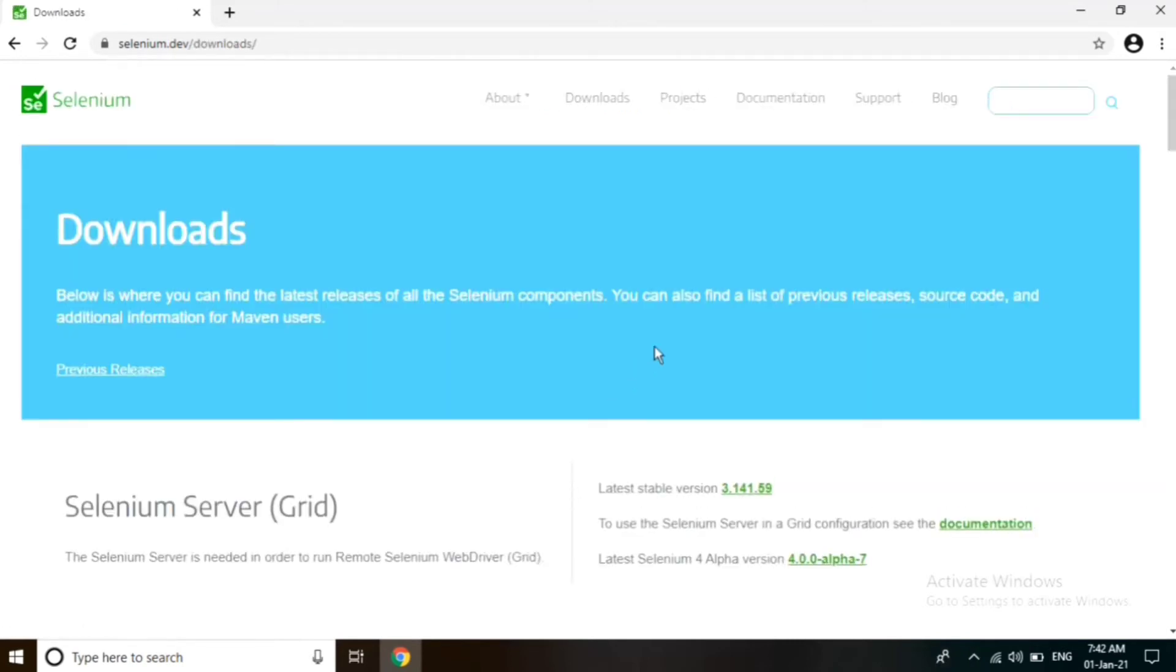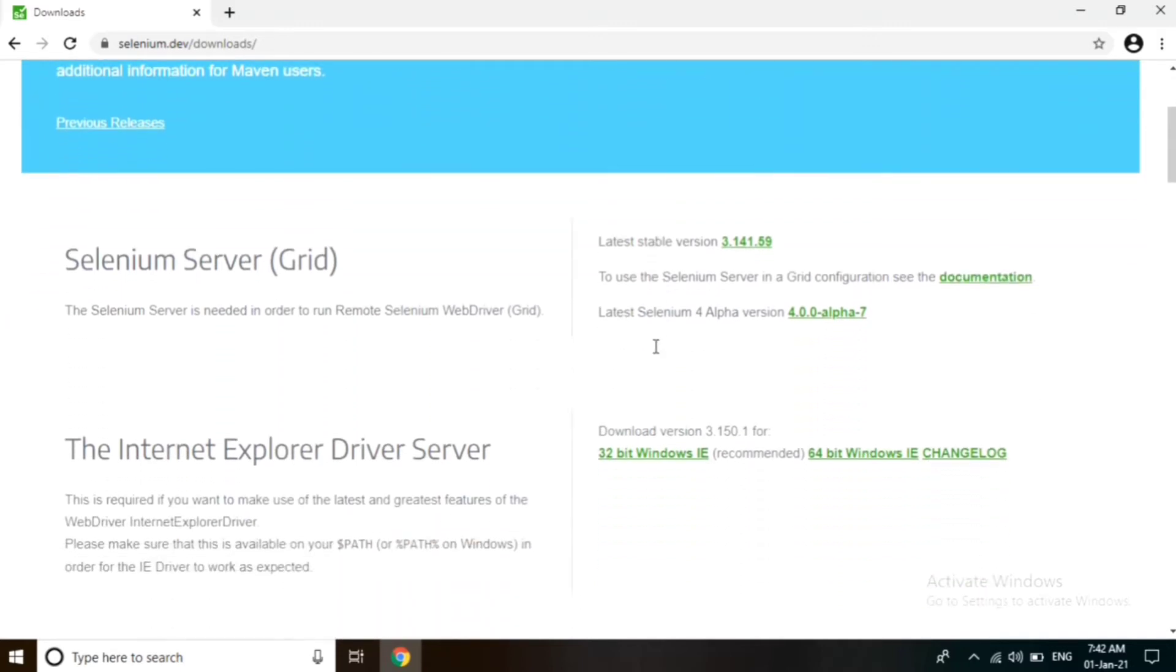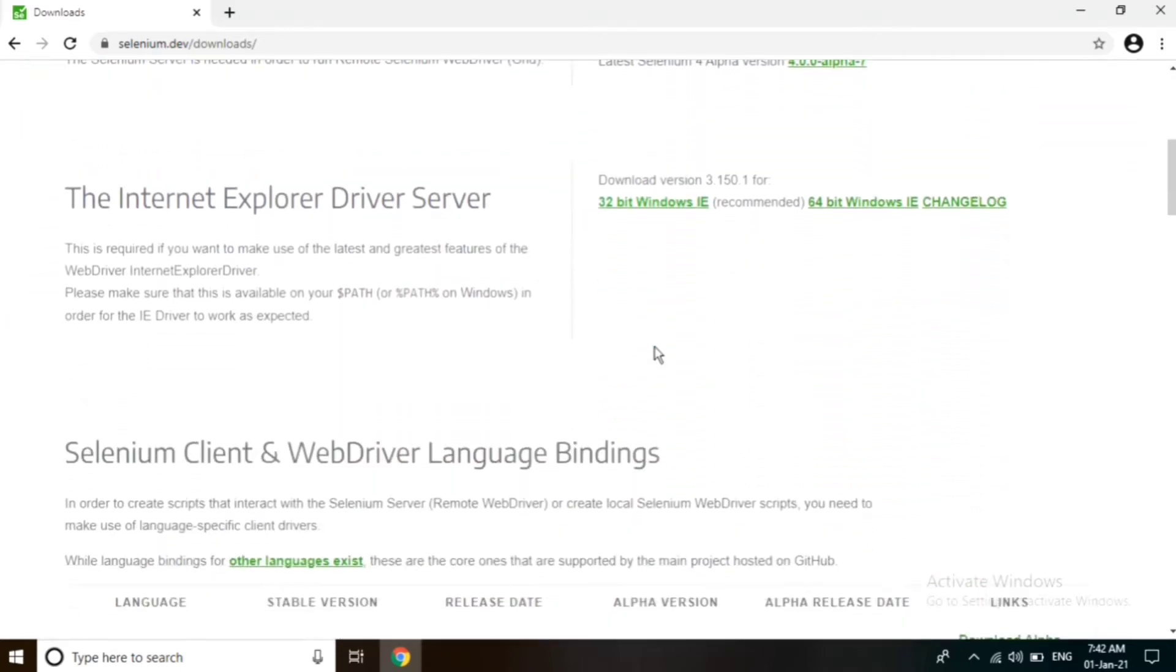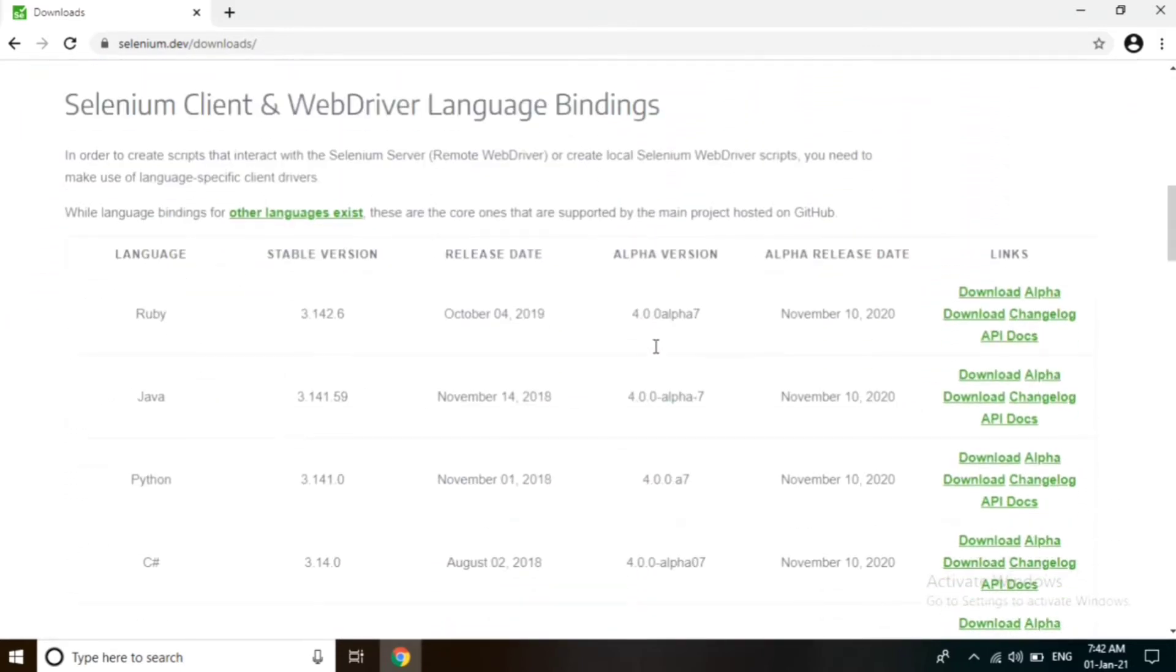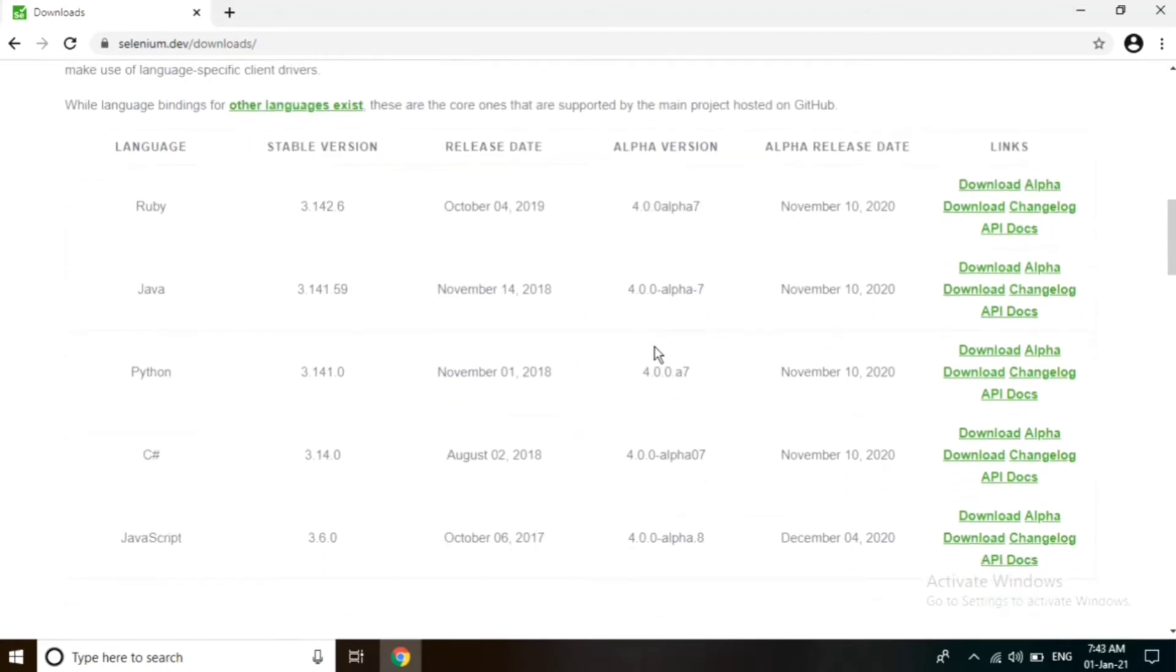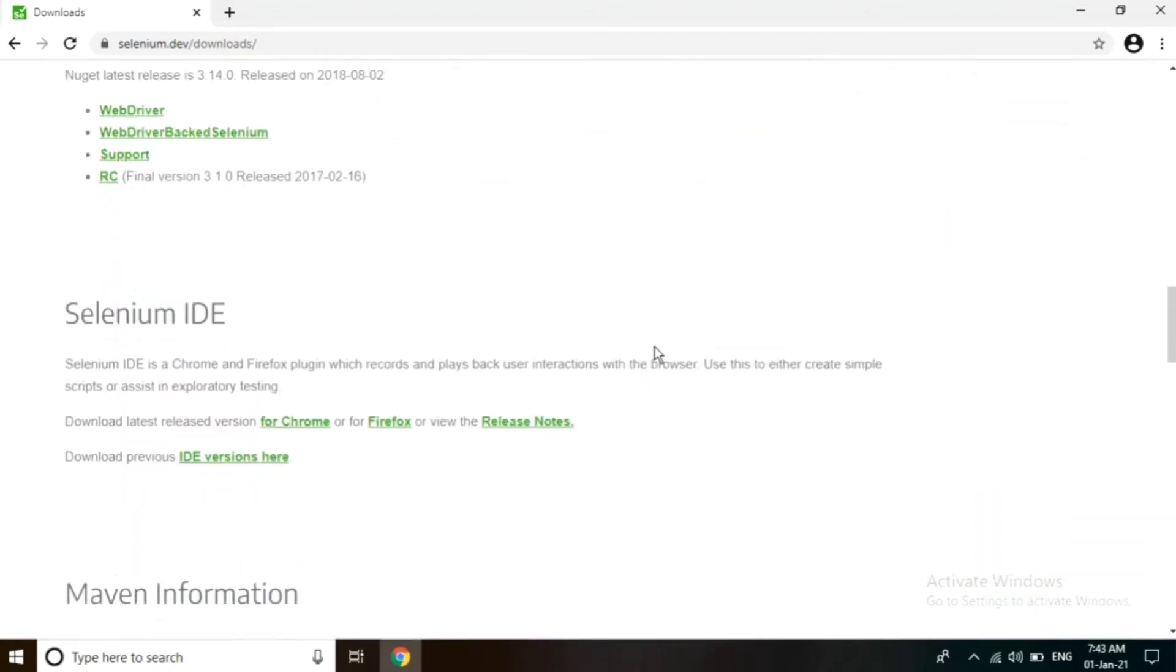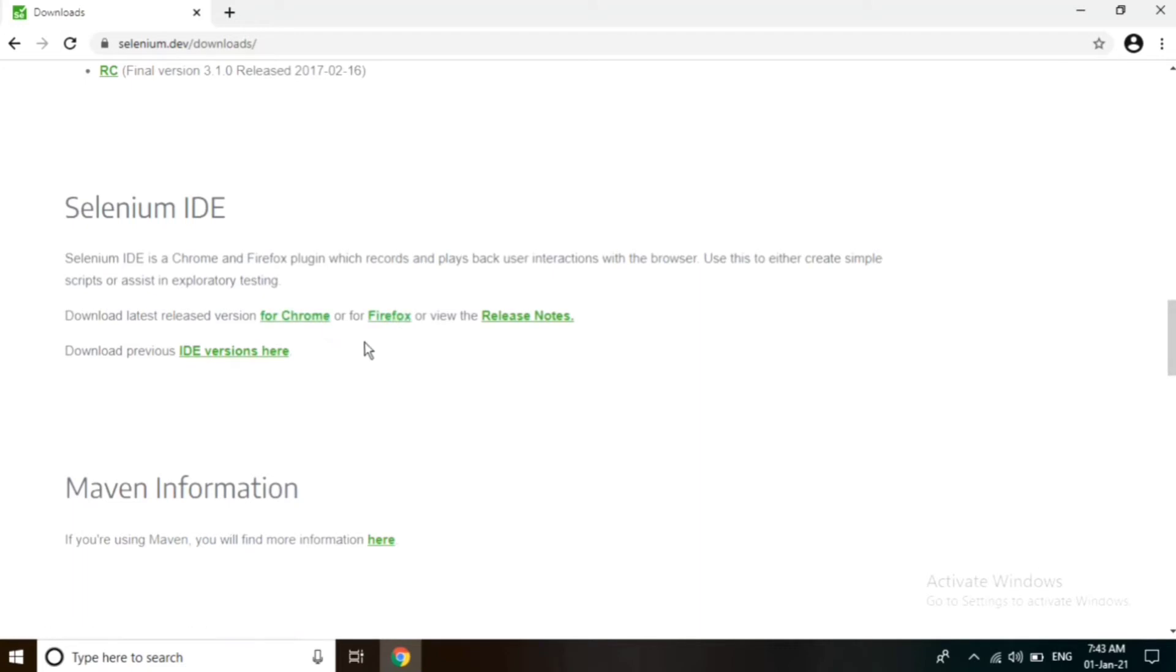Scroll down here. We can download Selenium IDE for Chrome browser and Firefox browser also. I am downloading it for Chrome browser.